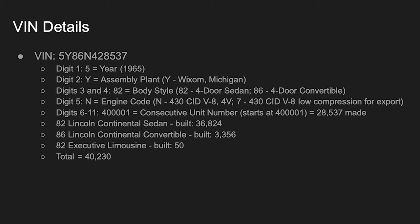The VIN, I did copy from eBay. I want to break this down. So the five, so that first digit, that's the year, of course, 65. The second digit Y is the assembly plant. So that's Wixom, Michigan. All of these 60s Lincolns were manufactured, assembled, if you will, at Wixom.